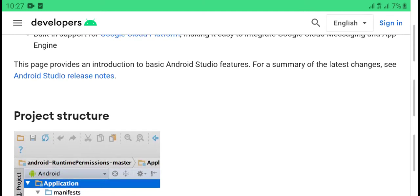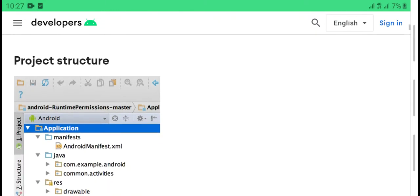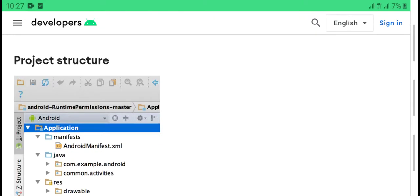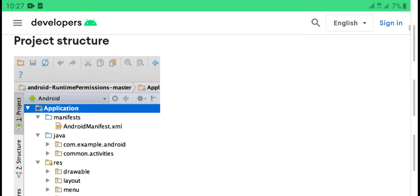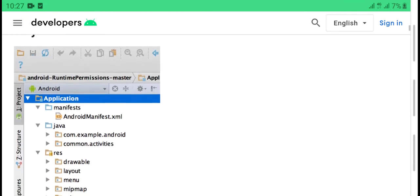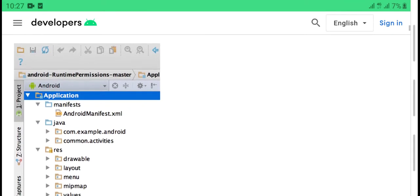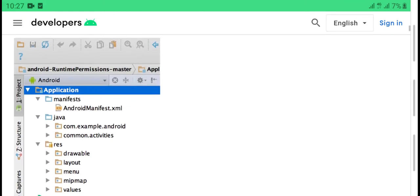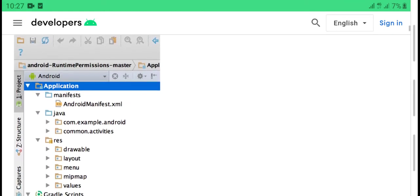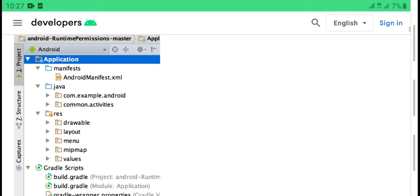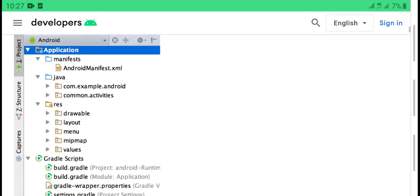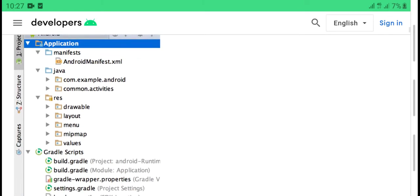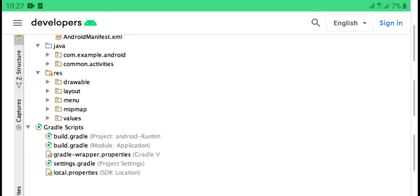Introduction to Android Studio. Summary of the latest changes. You see projects, app modules, Android app modules, library modules, Java modules, Android layouts, and values.